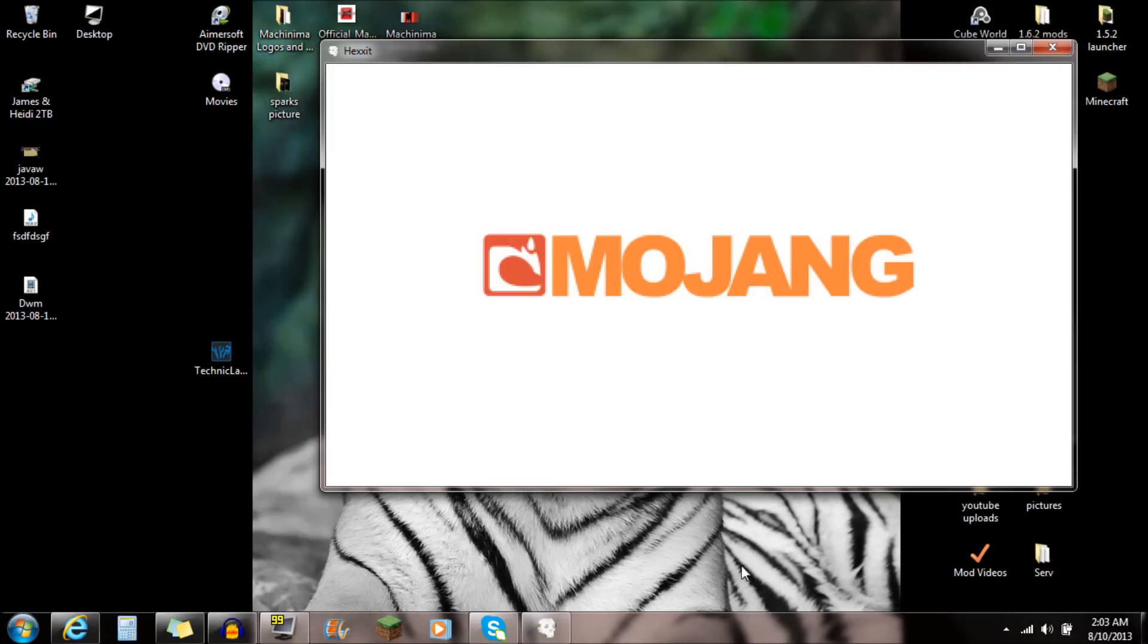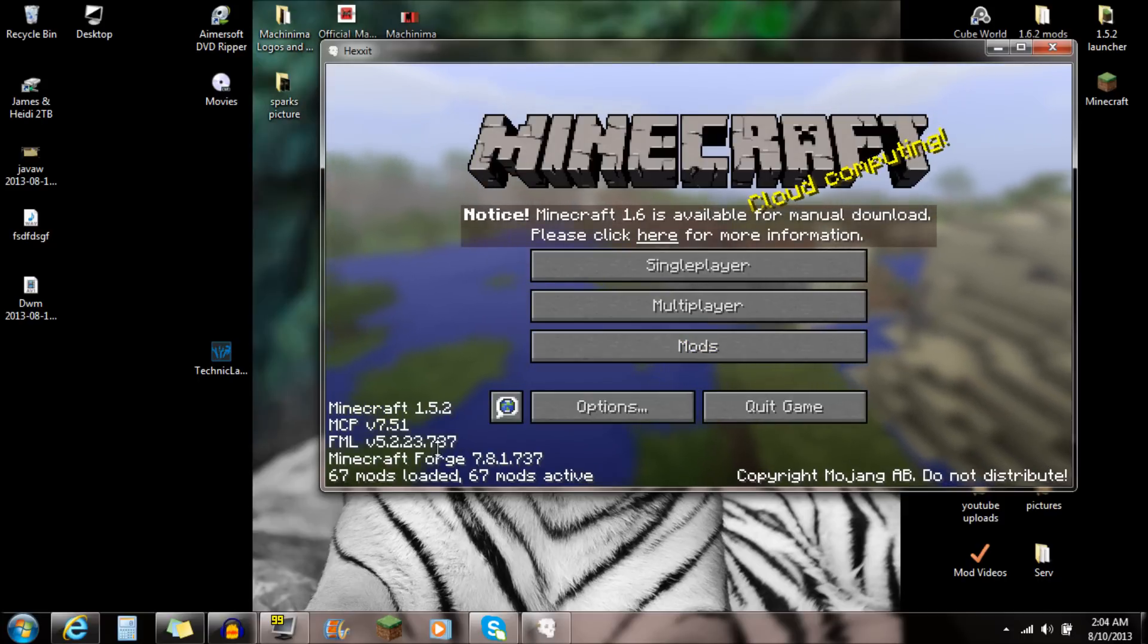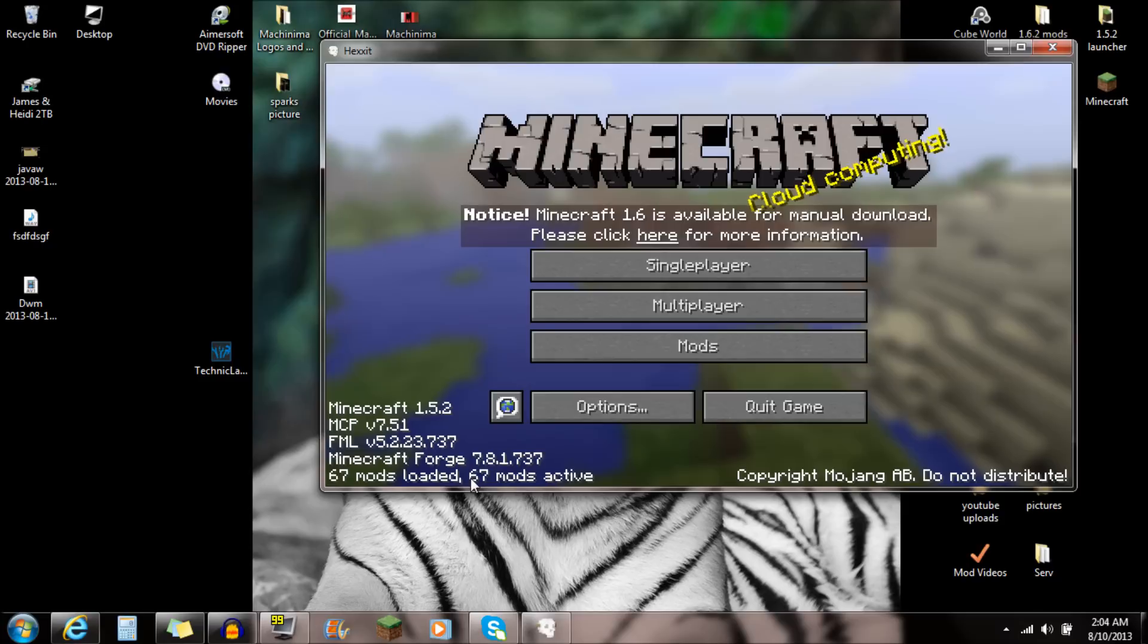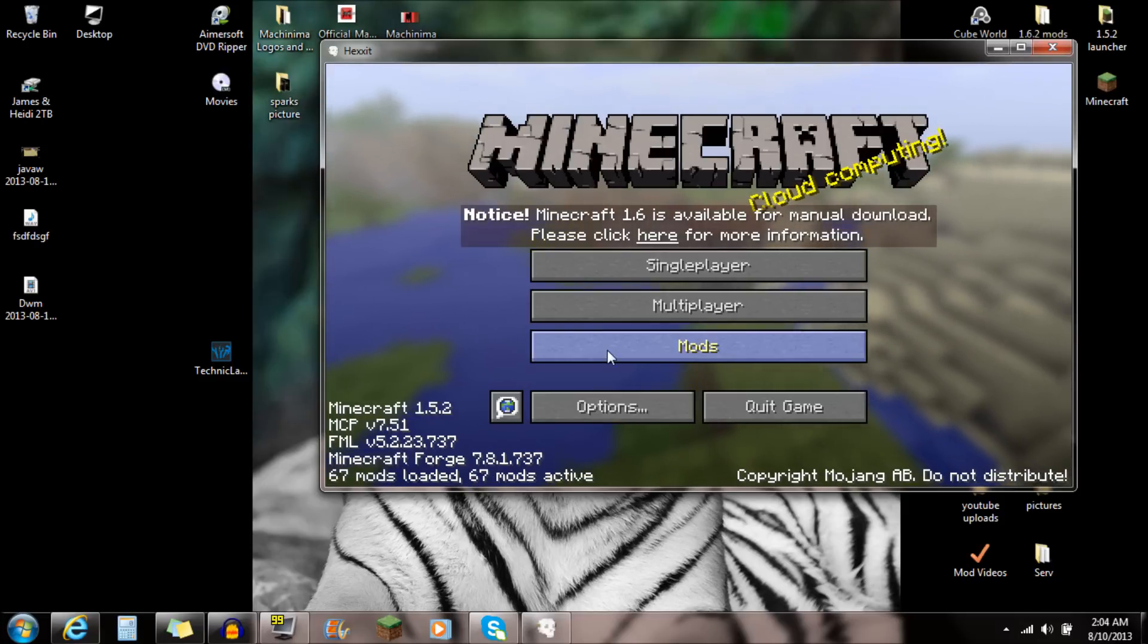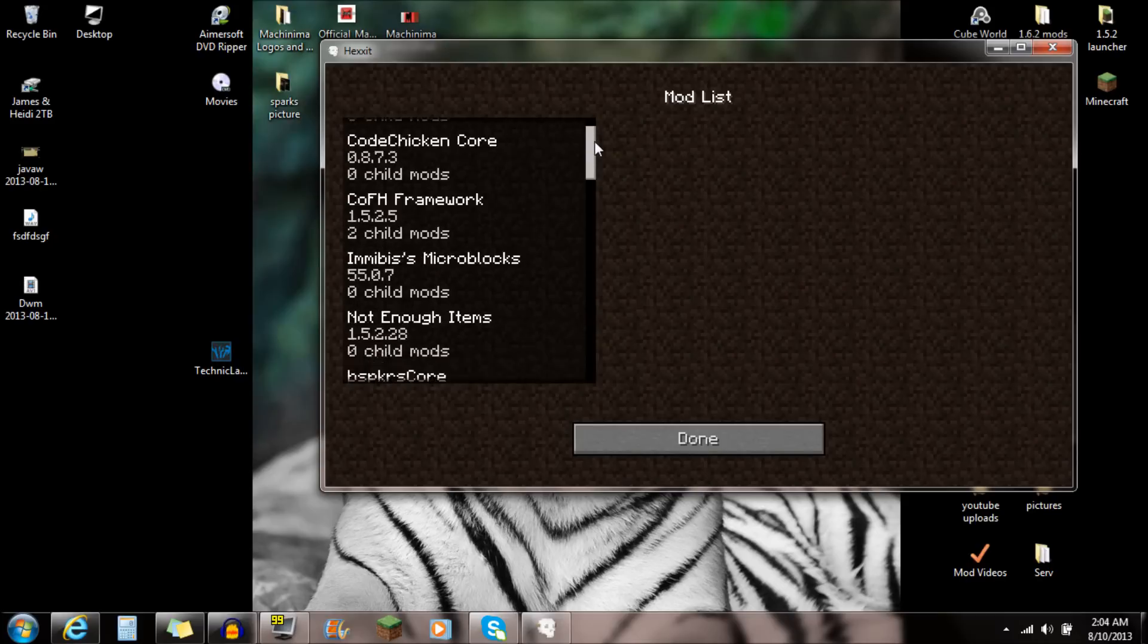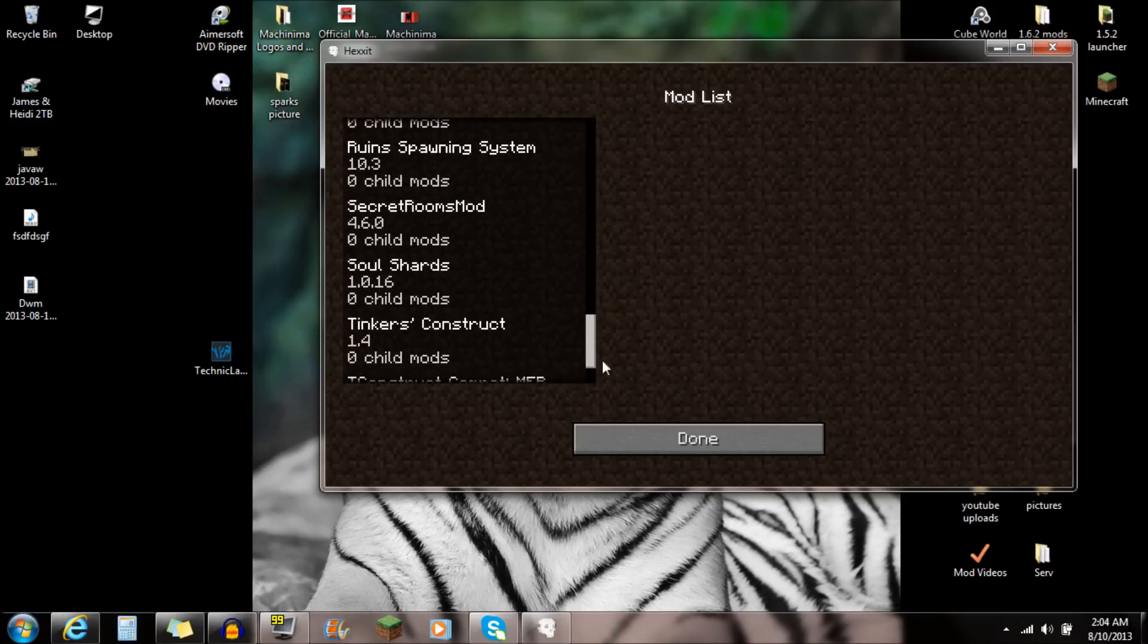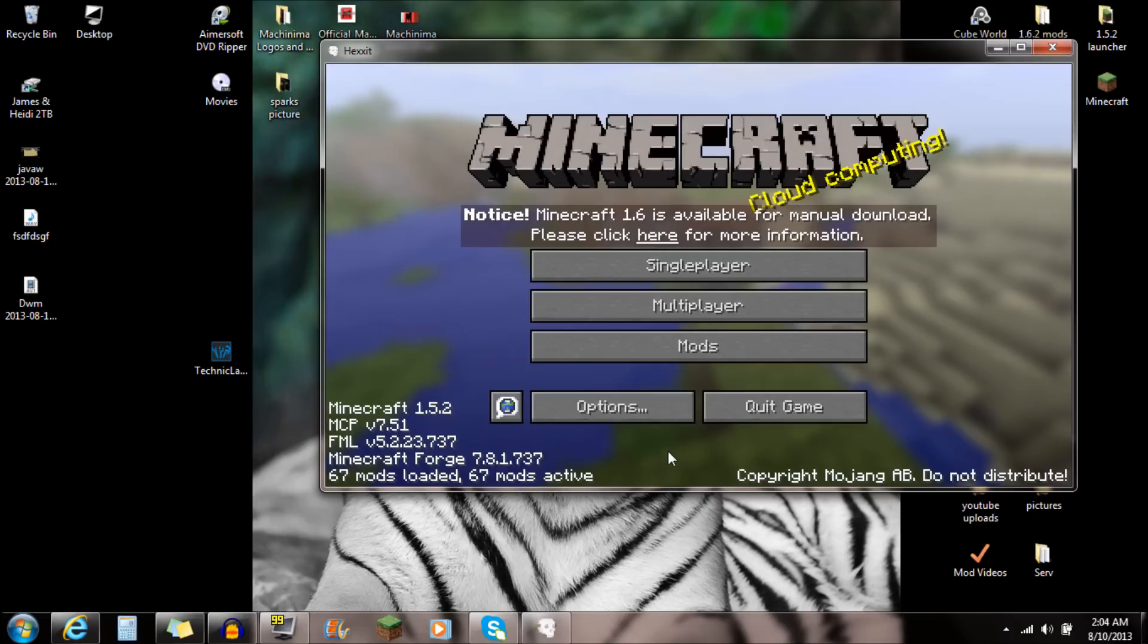But you're going to see this Mojang screen probably forever. It's kind of weird. My computer is really not that fast for this amount of mods. You can see here, 67 mods loaded. That's huge. There's so many mods in this Hexit mod pack. So you're going to click on that there. You're going to see all these mods, a huge list of mods. It's a very cool, awesome Hexit mod pack.